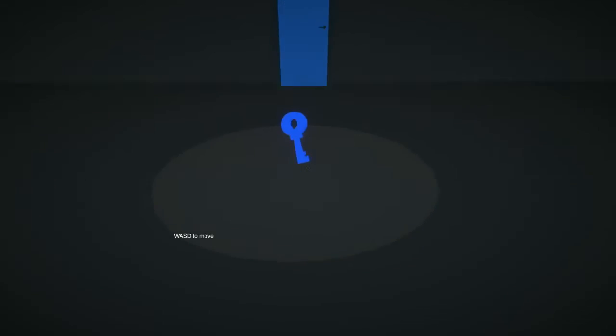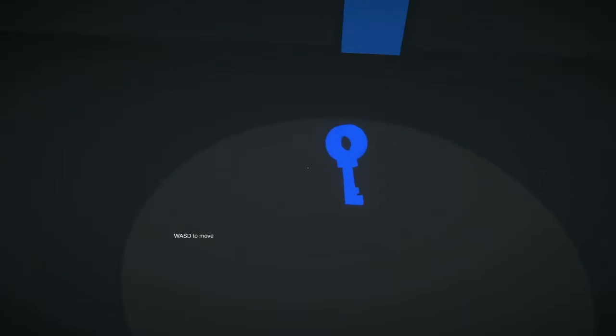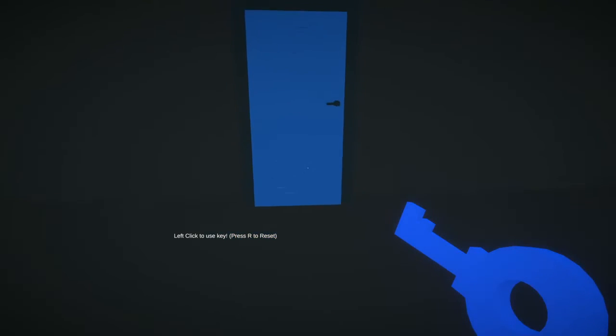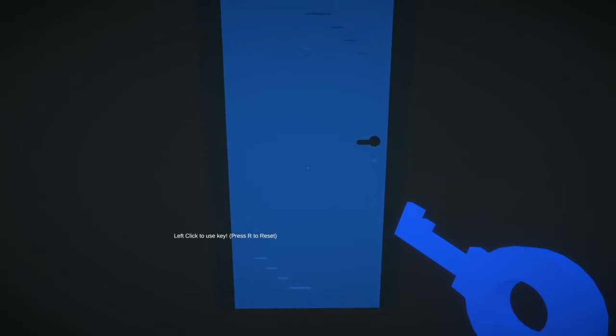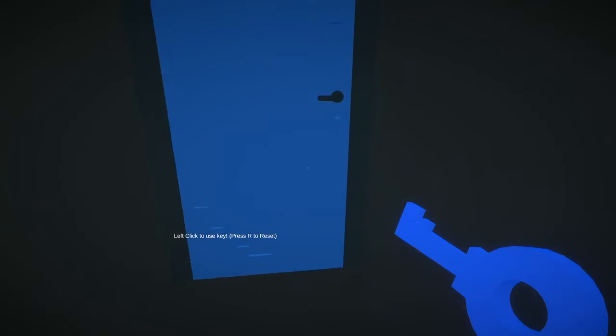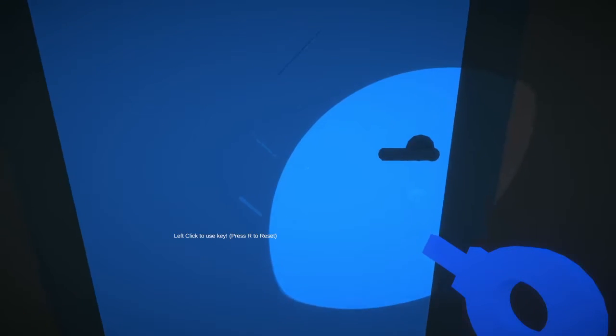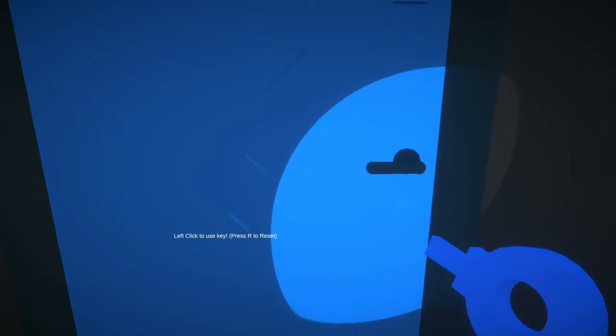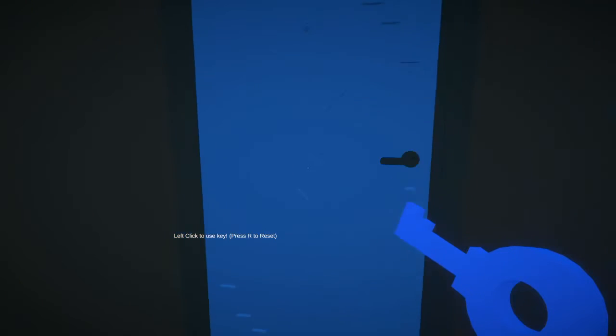Okay, let's move. I see a blue key. Left click to use key. Oh, there's like a flashlight here.